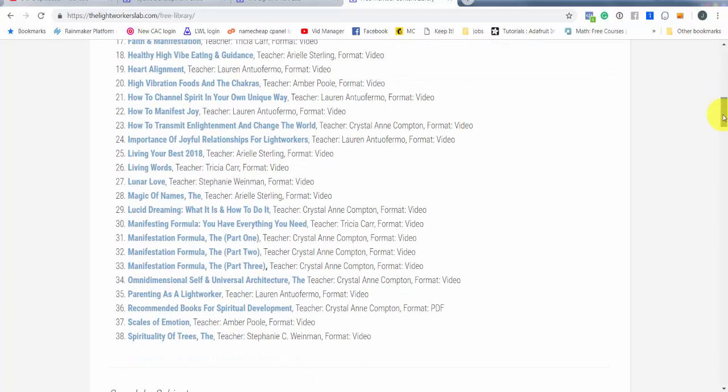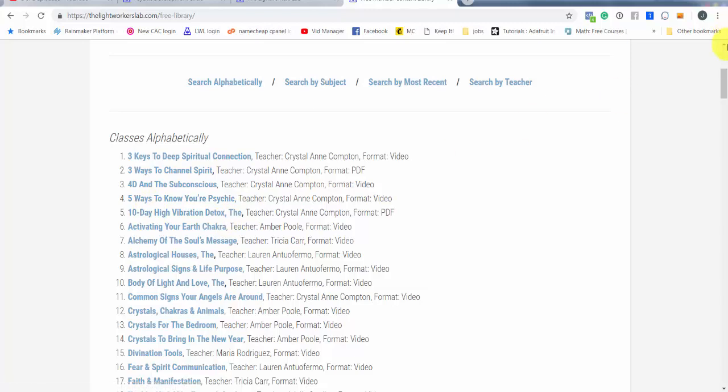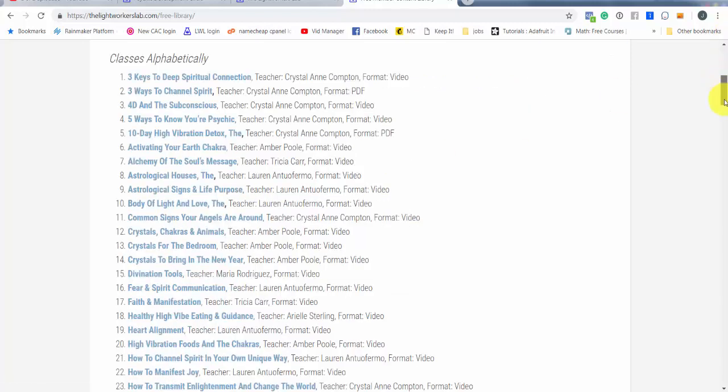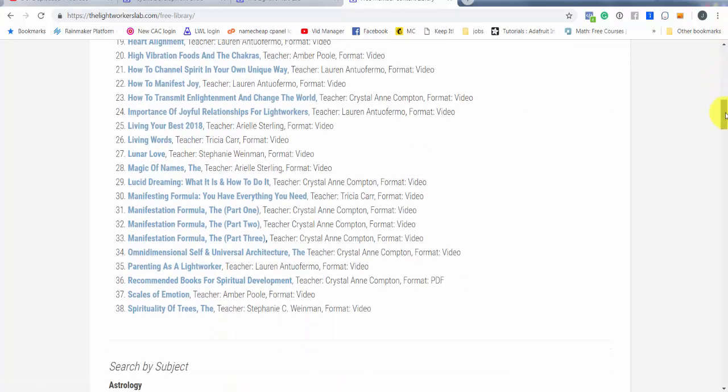We are presently up to 38 different lessons. Most of these are video lessons, you can just click on them, sit there and watch and get enriched. Some of them are PDFs. For example, my 10 day high vibration detox is in the form of a PDF. And some of them are audio files. But again, most of them are video.